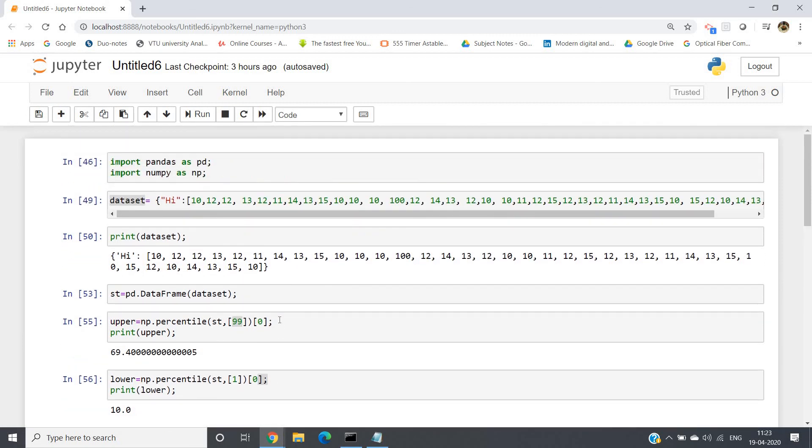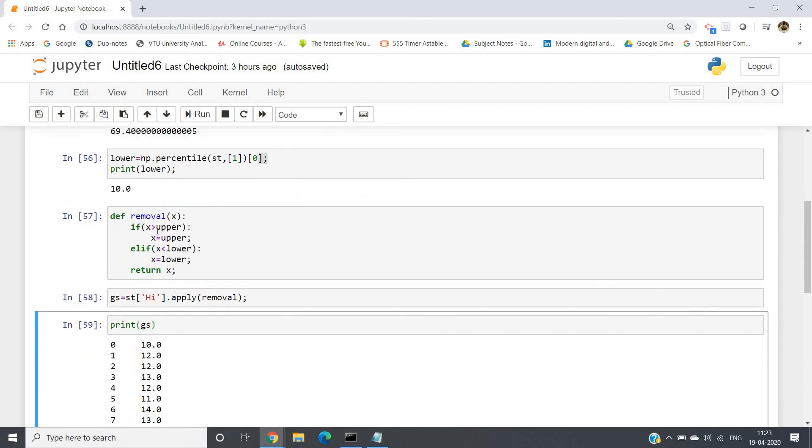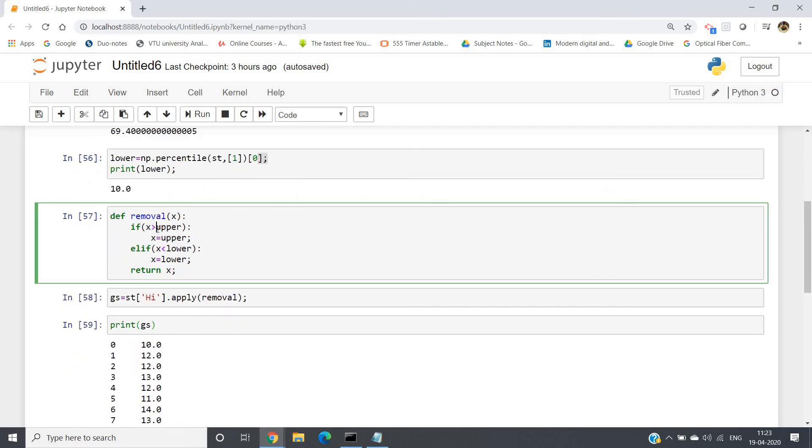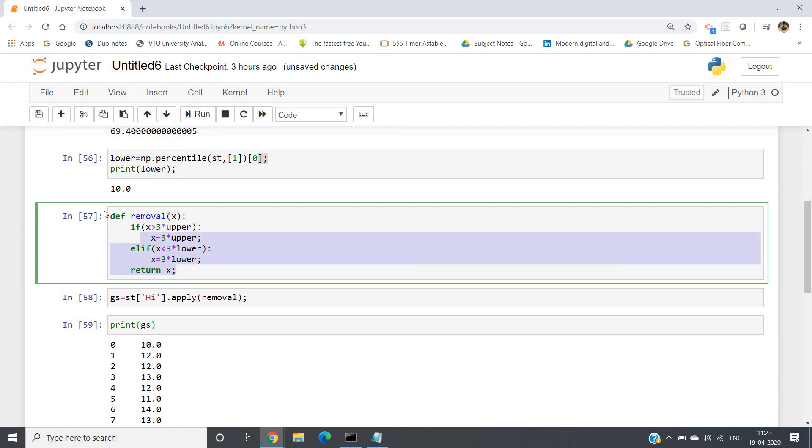So I hope you have understood the fundamental idea of how to remove the outlier. If your dataset, according to the dataset, it depends. Sometimes you might have to do this one. So like here I am writing the code, it might help you in future.